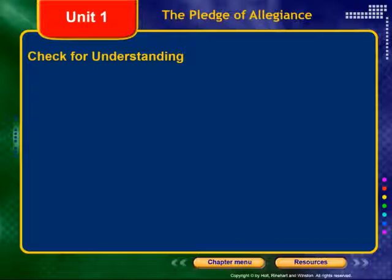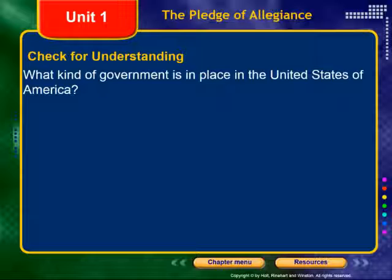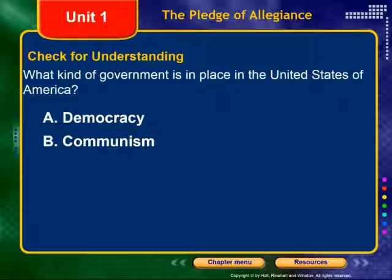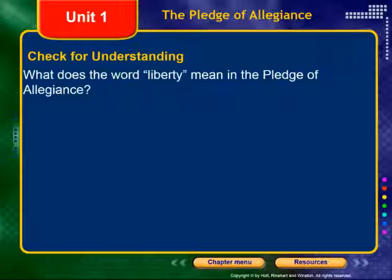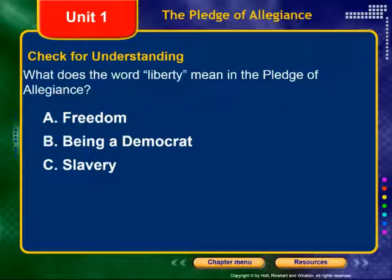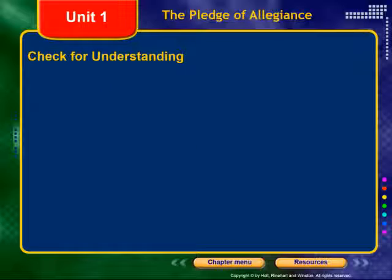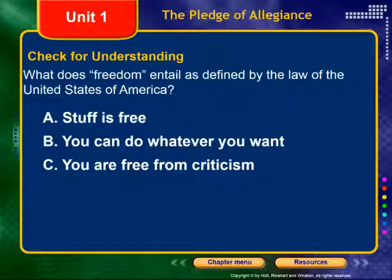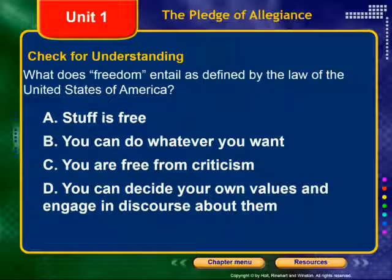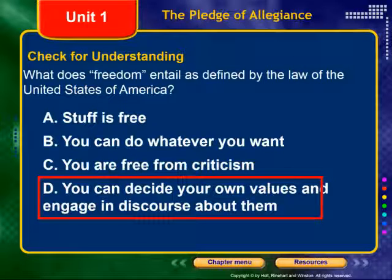Let's check for understanding. What kind of government is in place in the United States of America? Is it a democracy, communism, capitalism, or a republic? It is a republic. What does the word liberty mean in the Pledge of Allegiance? Does it mean freedom, being a democrat, slavery, or free market? It means freedom. But what does freedom entail as defined by the law? Does it mean stuff is free, you can do whatever you want, you are free from criticism, or that you can decide your own values and engage in discourse about them? It means you can decide your own values and engage in discourse about them.